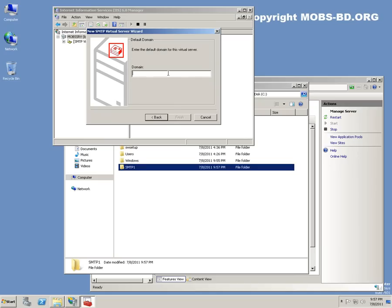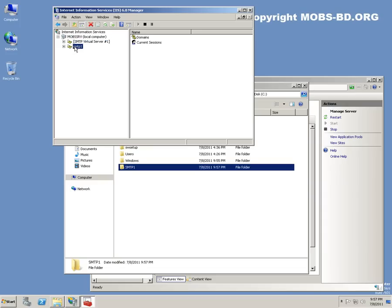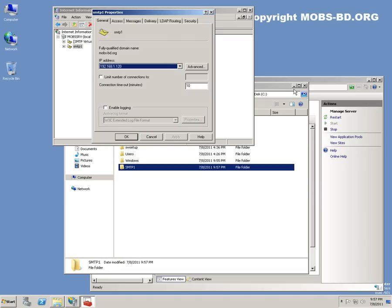And the domain would be SMTP2.MOBS-SRV.BD.ORG. Let's see some properties.